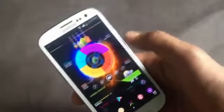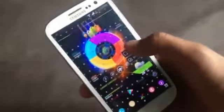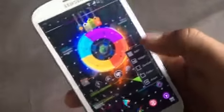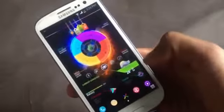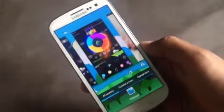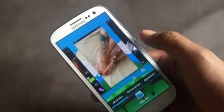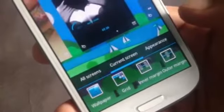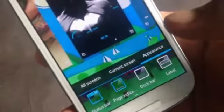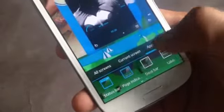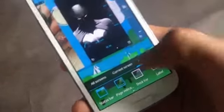In this launcher you have other basic features like adding widgets, folders, shortcuts, and apps. Here you'll have the decoration option with various customizing options. You can customize any individual screen, change the grid size, wallpaper, and also choose to enable or disable the status bar, page indicator, dock bar, and icon label.